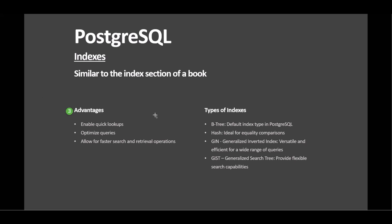You can see here, we have also different types of indexes, such as btree, hash index, generalized inverted index, also known as gin, and gist, generalized search tree.